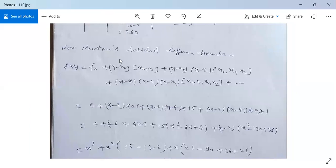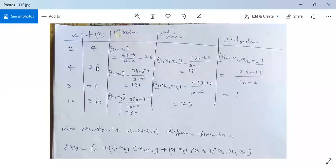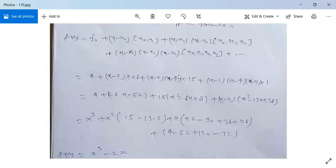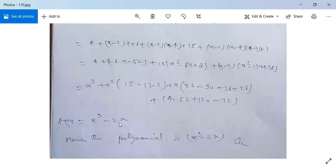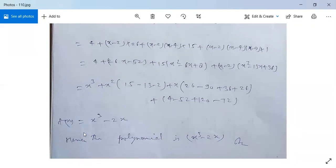Verification: for x = 2, f(2) = 8 − 4 = 4; for x = 4, f(4) = 64 − 8 = 56; for x = 9, f(9) = 729 − 18 = 711; for x = 10, f(10) = 1000 − 20 = 980. If a question also asks for a specific value such as f(11) or f(13), just substitute that x into x³ − 2x.